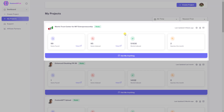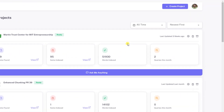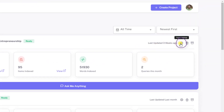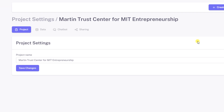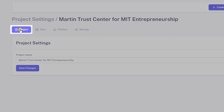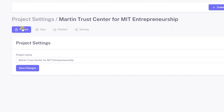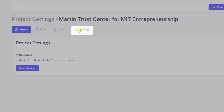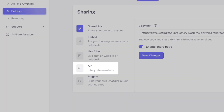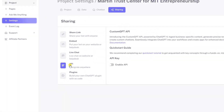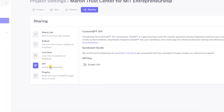Number two: select the project you want to customize. Number three: click the project settings button. Number four: by default you will be redirected to the project tab — click the sharing tab. Number five: click the API button to proceed.